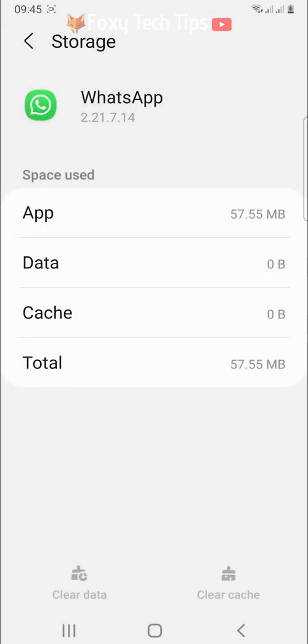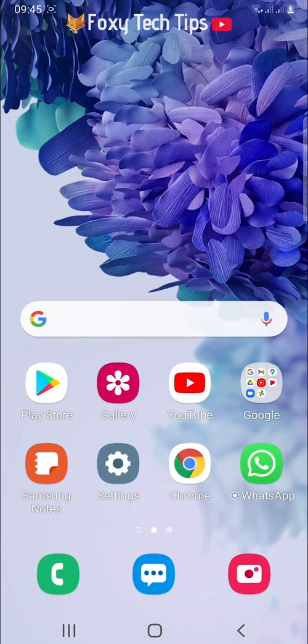Your WhatsApp will be logged out. The next time you open up WhatsApp, you will have to log in.